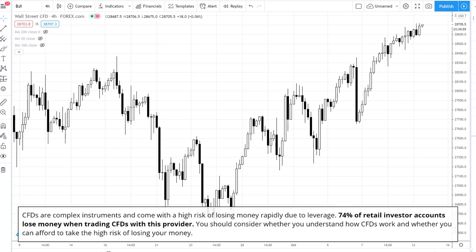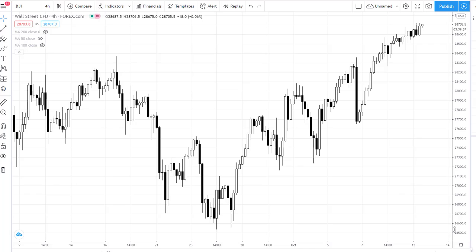Volatile markets can be particularly tricky to trade, and whilst they offer great potential for large gains, these often come at a great risk and with greater potential for larger losses. Each week we're looking at ways to help make volatility in the markets work for you.